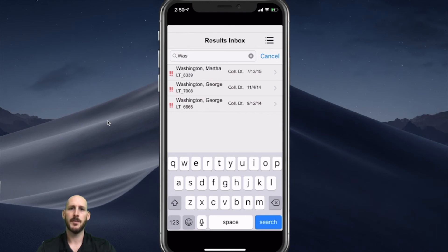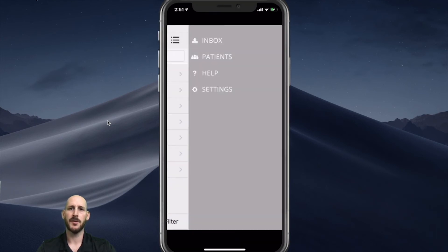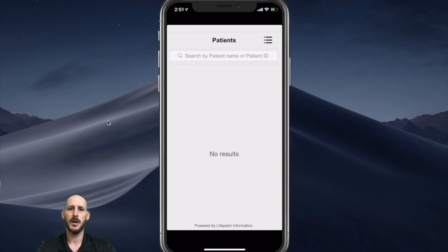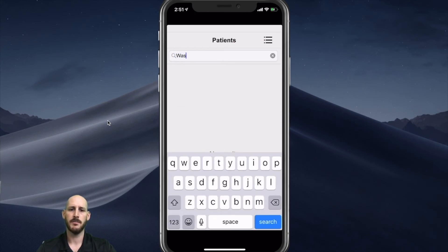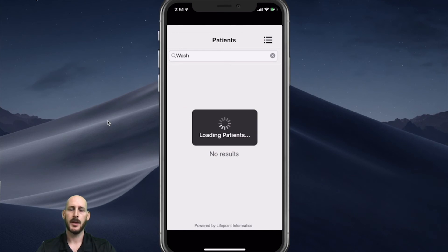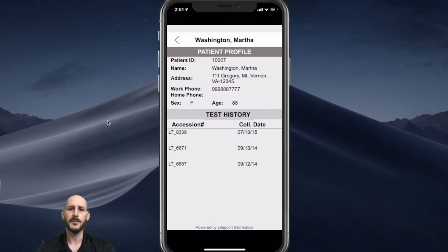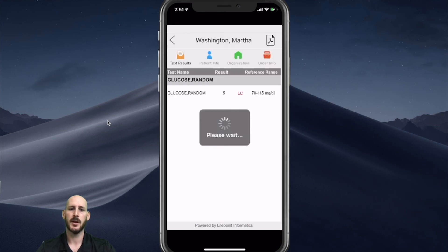If you click on the menu tab, you'll also be given some other functions. I can click on patients, and this will provide me with a result history on a given patient. I'll type in Washington — you only have to type in a few letters and it'll find any patient that meets that criteria. In this case I have George and Martha. I'm going to click on Martha, and it'll view any of the test history that's available for Martha. If I want to view a report again, I can just click on that report and it'll display that result.